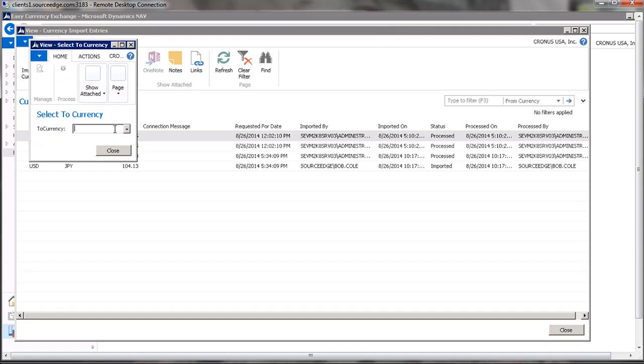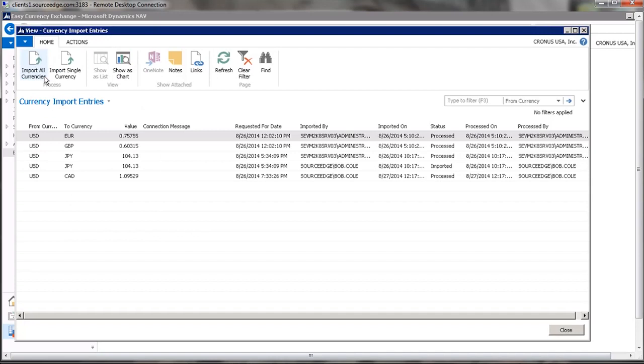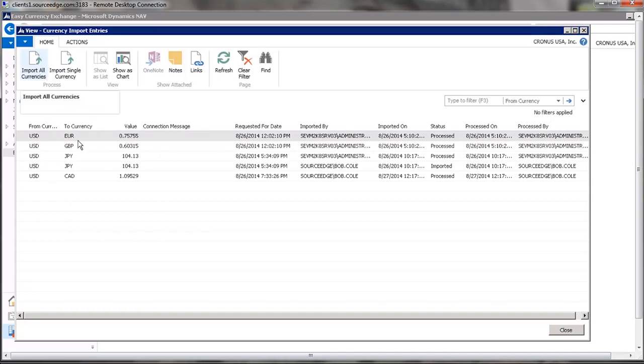In this case, let's use CAD. And you can see that it has been imported, and then shortly it will be processed.